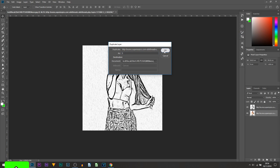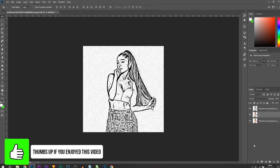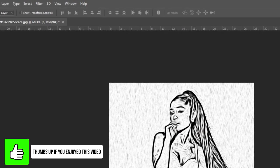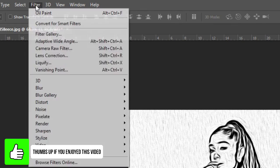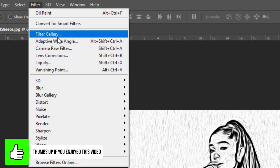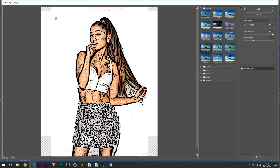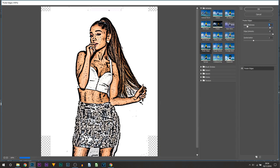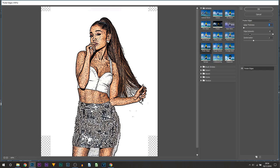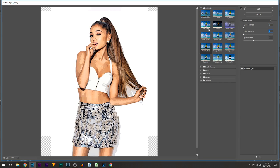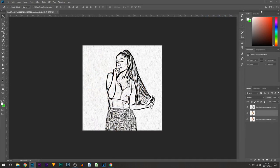The first thing we're going to be doing is heading over to Filter and Filter Gallery. Now from here you're going to select Poster Edges again, but this time the edge thickness is going to be zero and the edge intensity is also going to be zero. From there you can select OK.